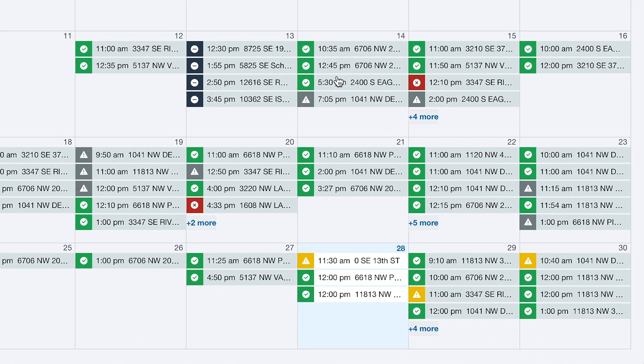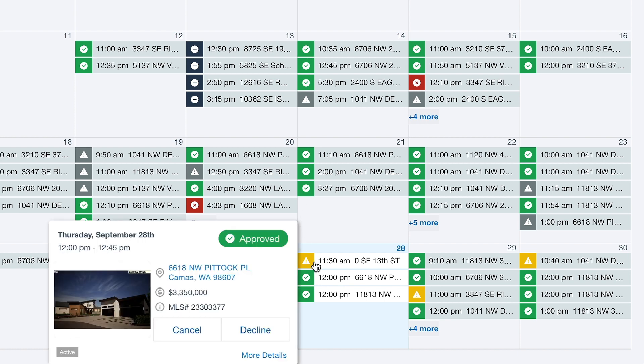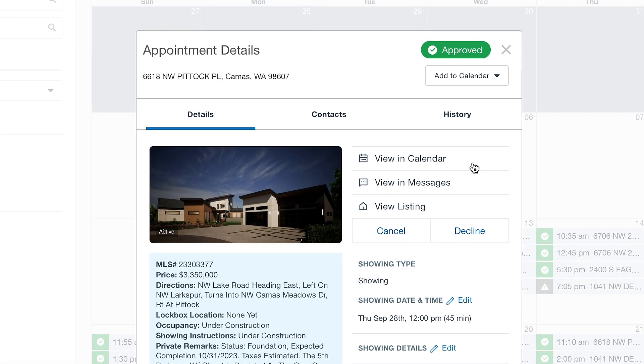Clicking on an appointment, you can add it to your Google and Outlook calendars by selecting more details, and using the Add to Calendar dropdown.